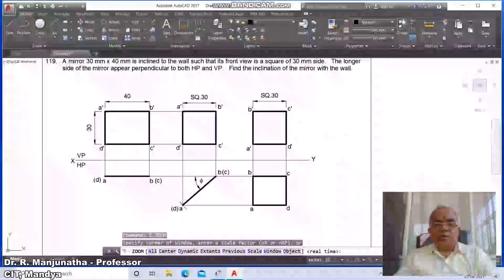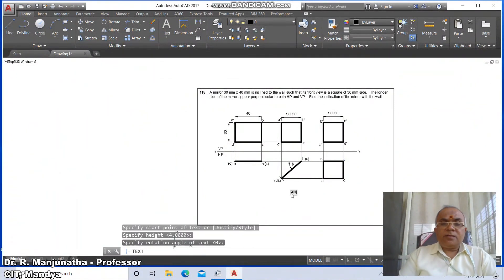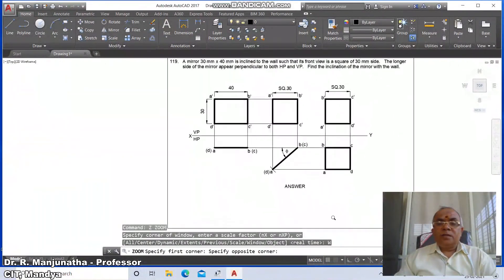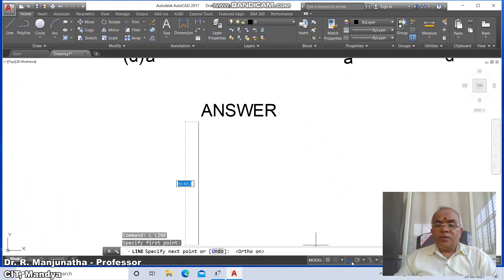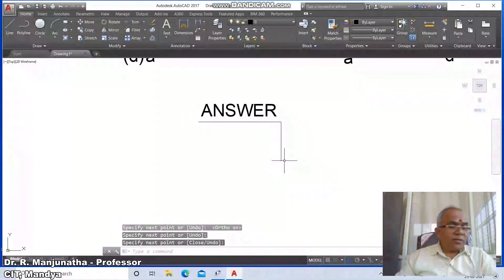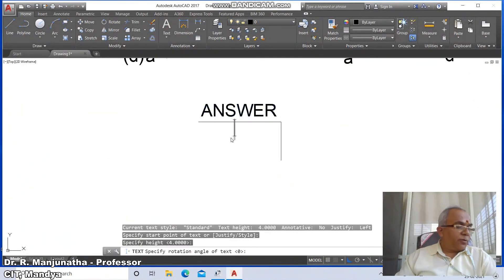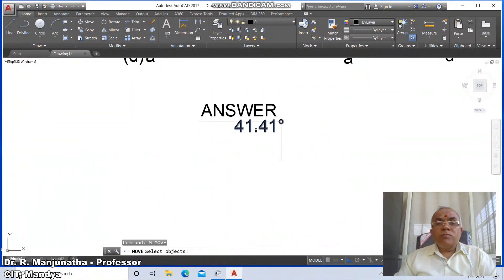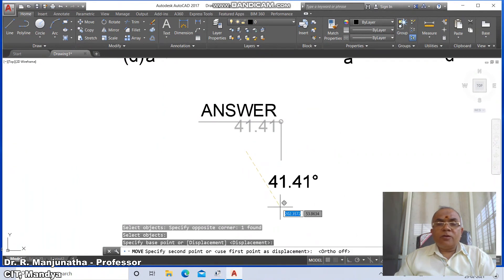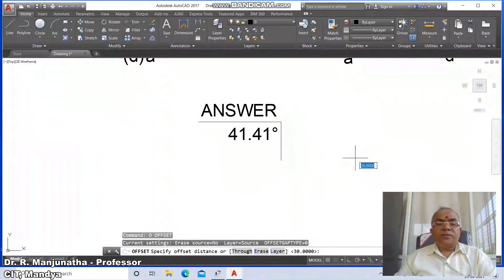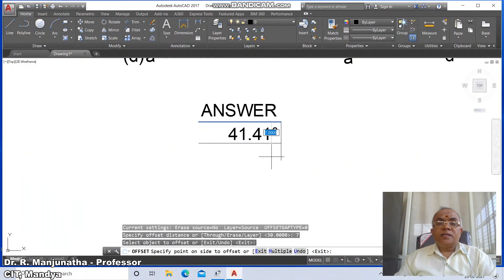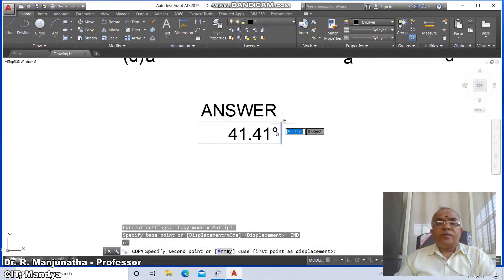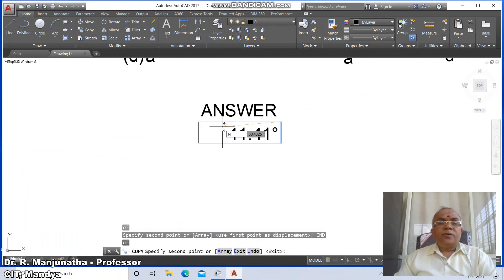Go to answer, type d-text, type 'answer'. Then go to zoom window. Go to line, draw the horizontal line by switching on ortho mode. Go to d-text, type '41.41%%d'. Go to move and place it wherever you want, switching off ortho mode. Go to offset, take the distance as 7, select this and go to fillet between these two. Copy — take the endpoint of this to the endpoint of this, then go to nearest point on this.